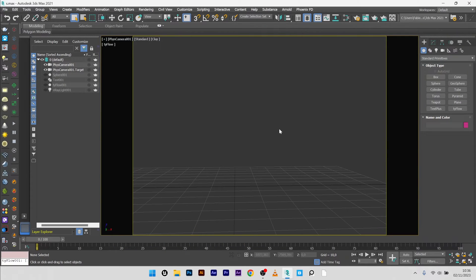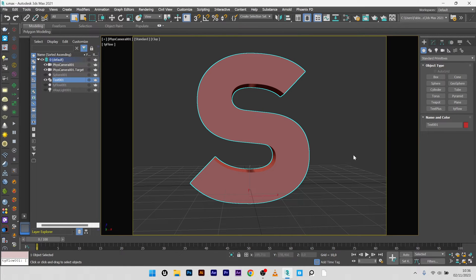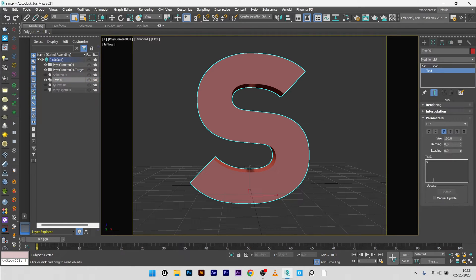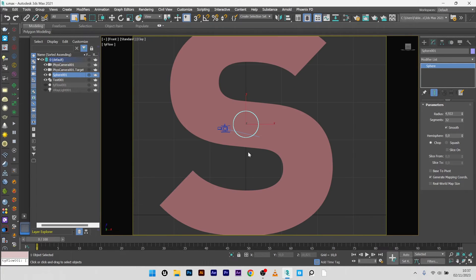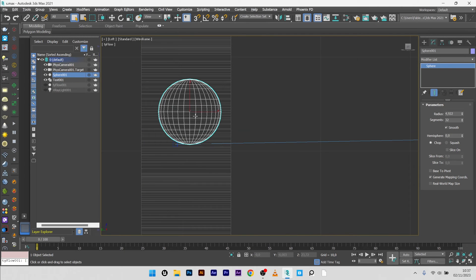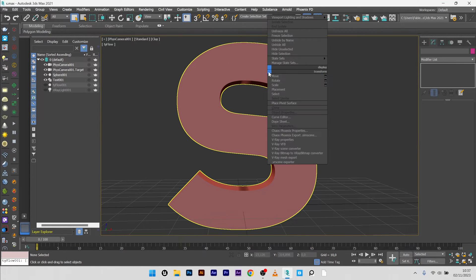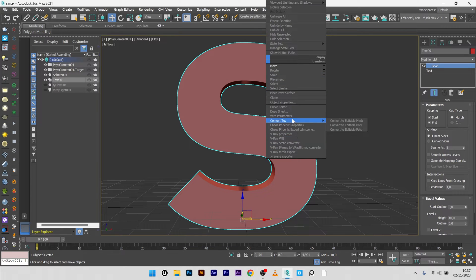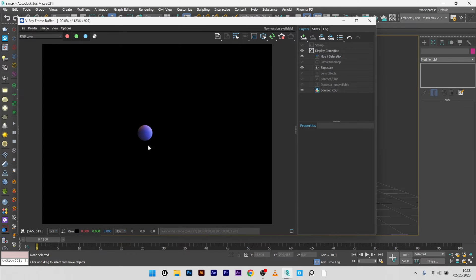Now we are in 3DS Max. For the simulation I have a text object — just a simple letter S with a bevel set to 10. I have a sphere inside the letter, which you can see in the front view and the left view. I will select my letter S, go to Object Properties, display as box, and set it as not renderable. So if I launch a render, I only see my sphere and not the letter S.